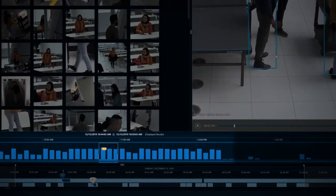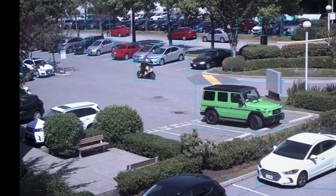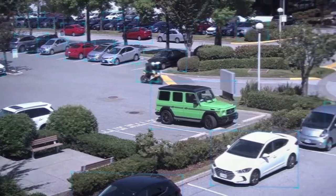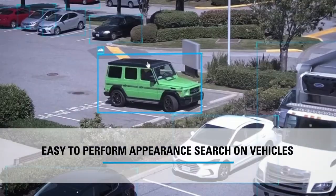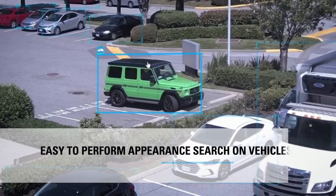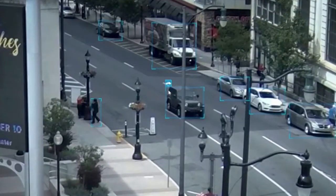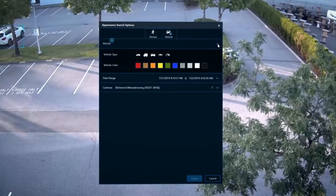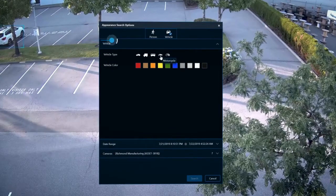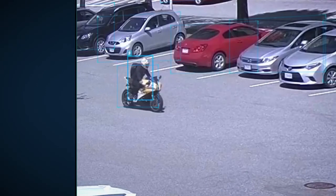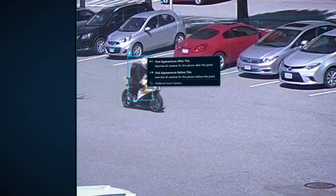Similarly, if you are looking for a vehicle of interest, we make it easy to perform an appearance search on vehicles. With the ability to intelligently classify different vehicles by their subtype — including car, truck, bus, bike, or motorcycle — you can perform a search using a physical description of the vehicle's color and subtype, or by clicking on the bounding box around the vehicle.